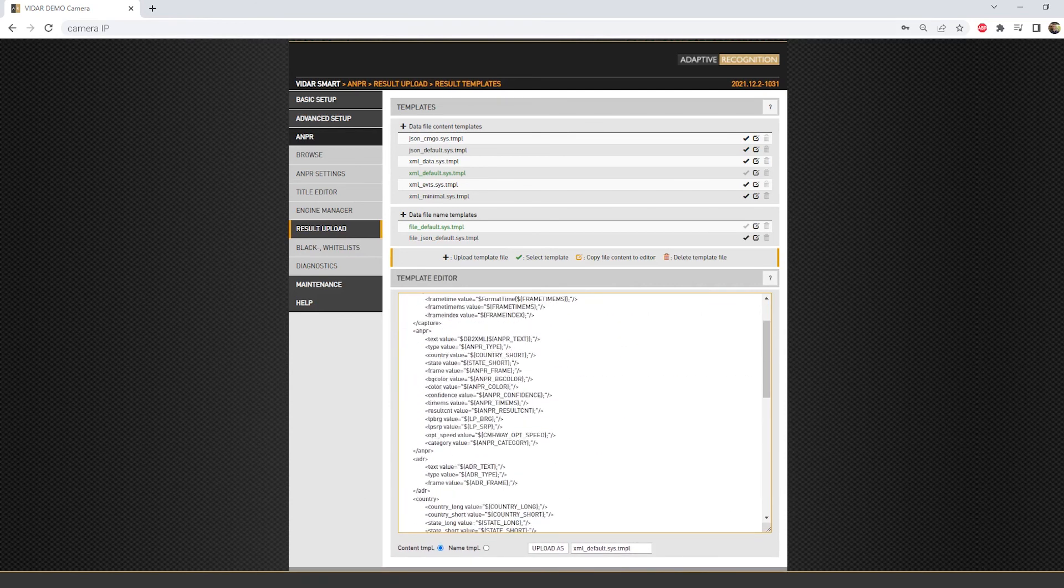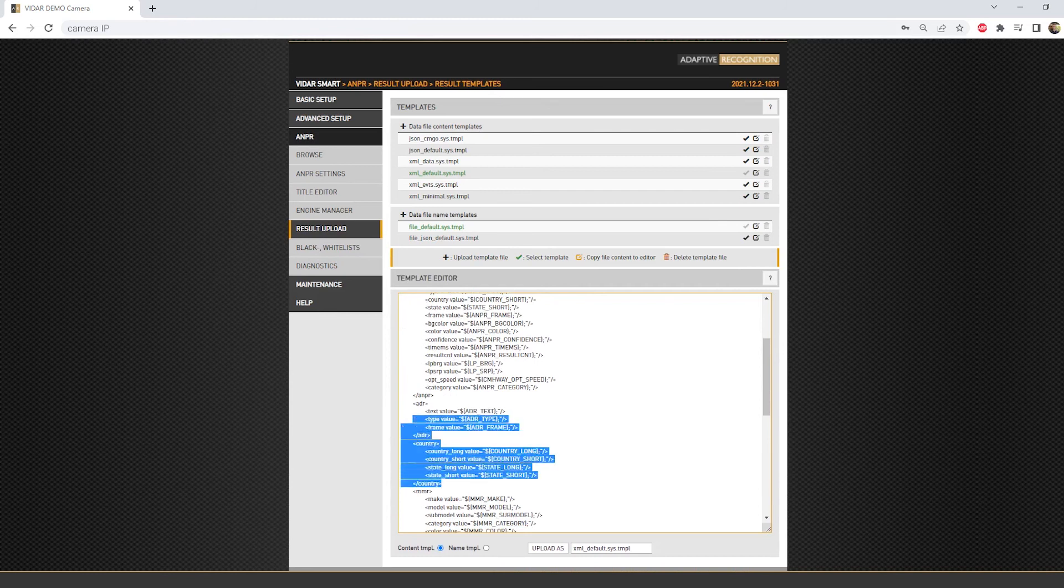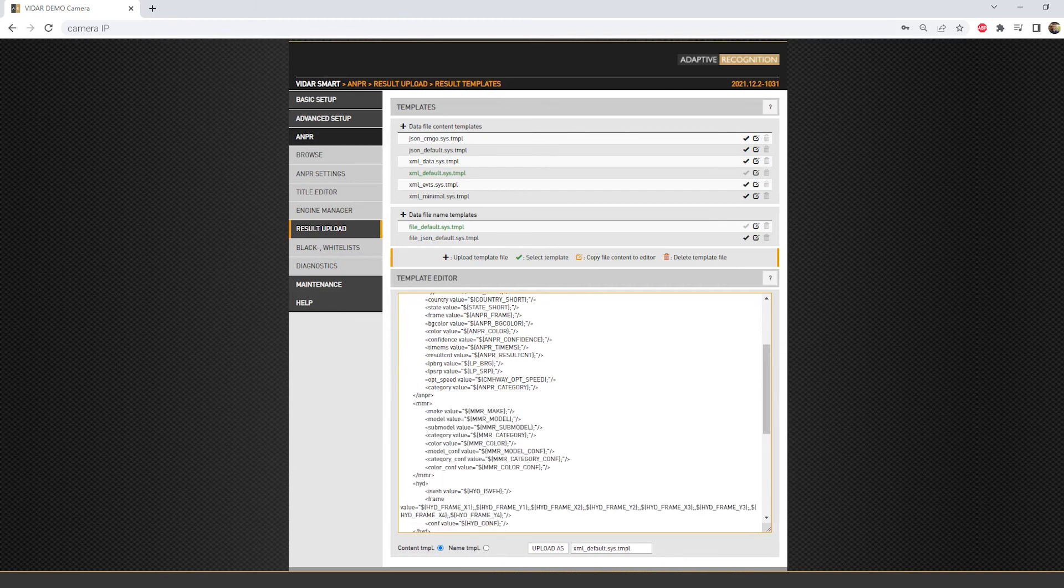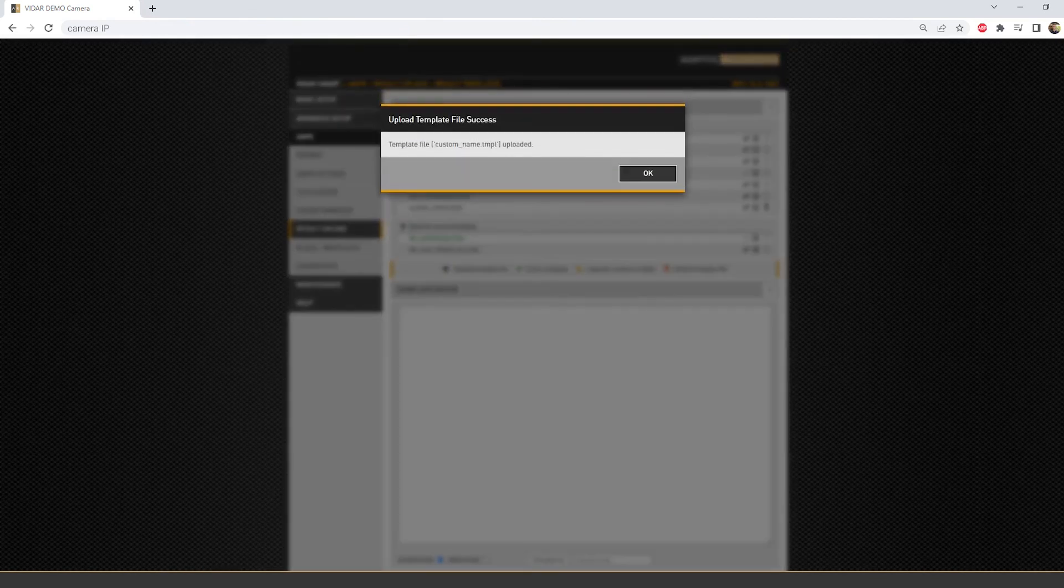You can add more rows or remove unwanted rows as well. Once you customize it, just change the name and click Upload As. Then it will appear in the list and you can choose it with the tick button.